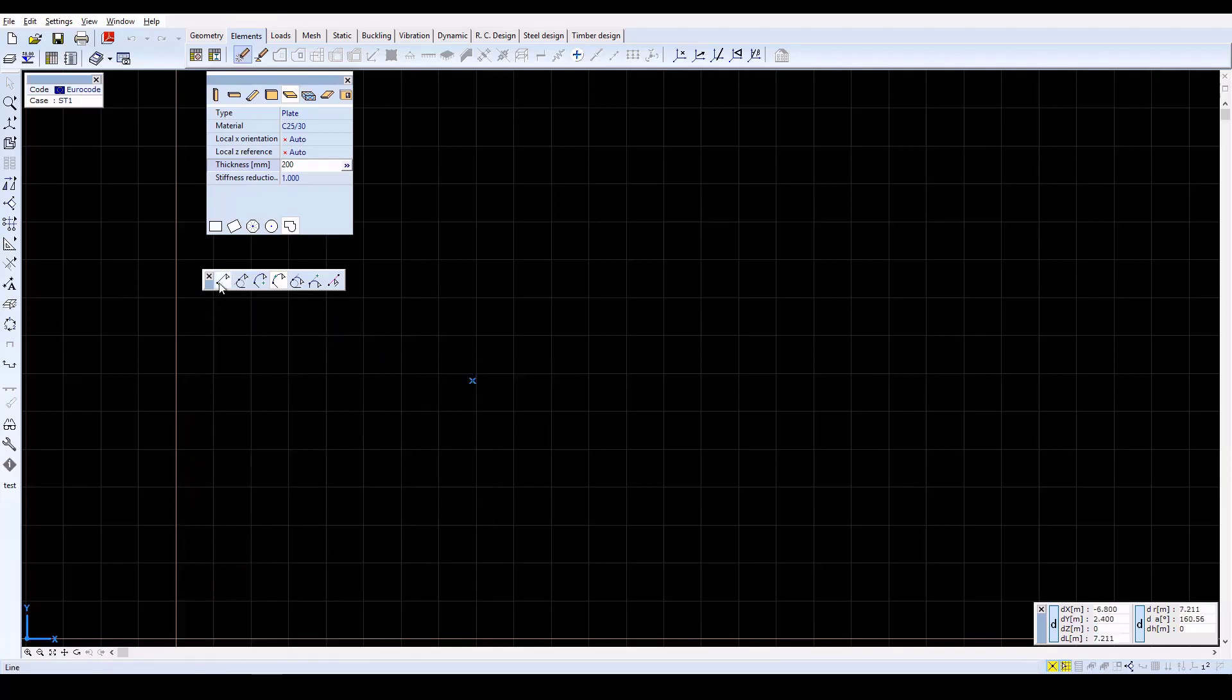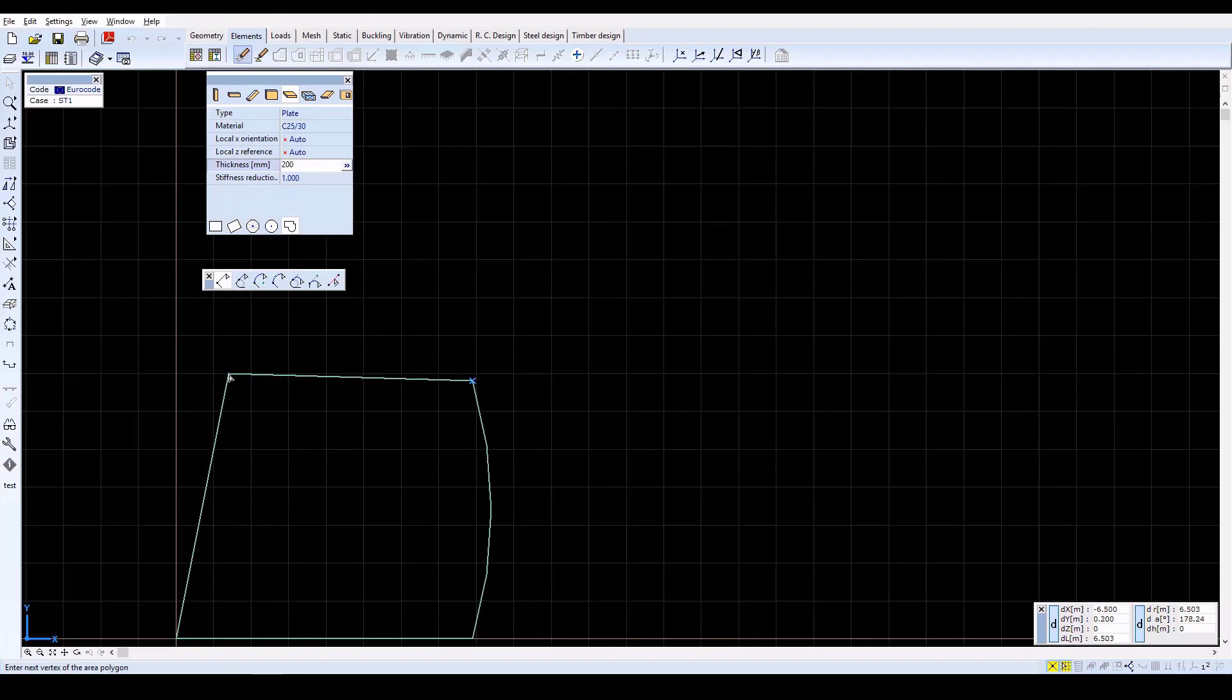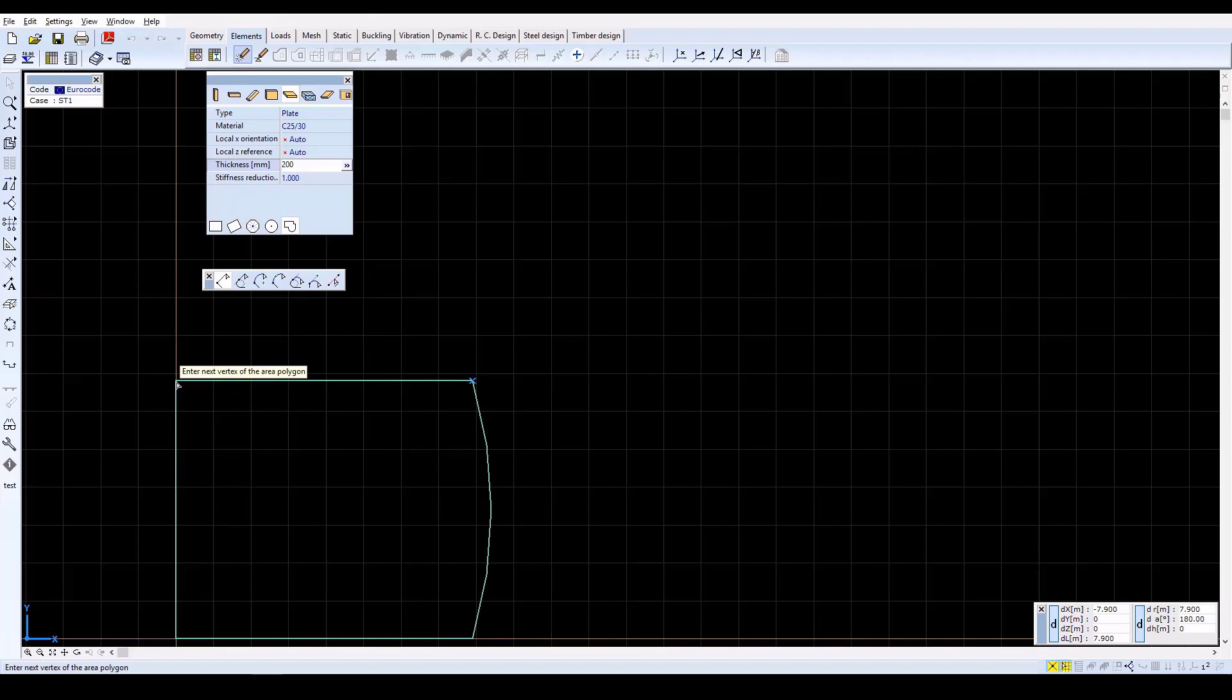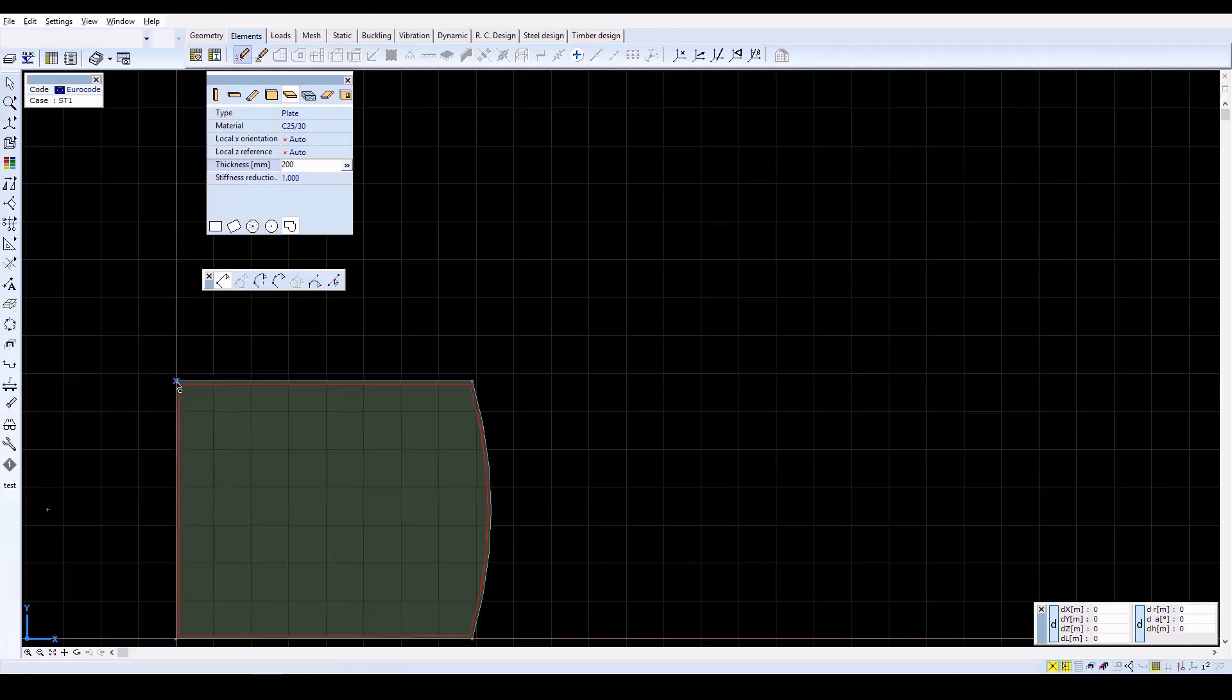Now click on the Line icon and type x equals minus 7.9, y equals 0, z equals 0, and then Enter. Type Enter again to finish the contour drawing. Then exit from drawing the object by pressing Escape.